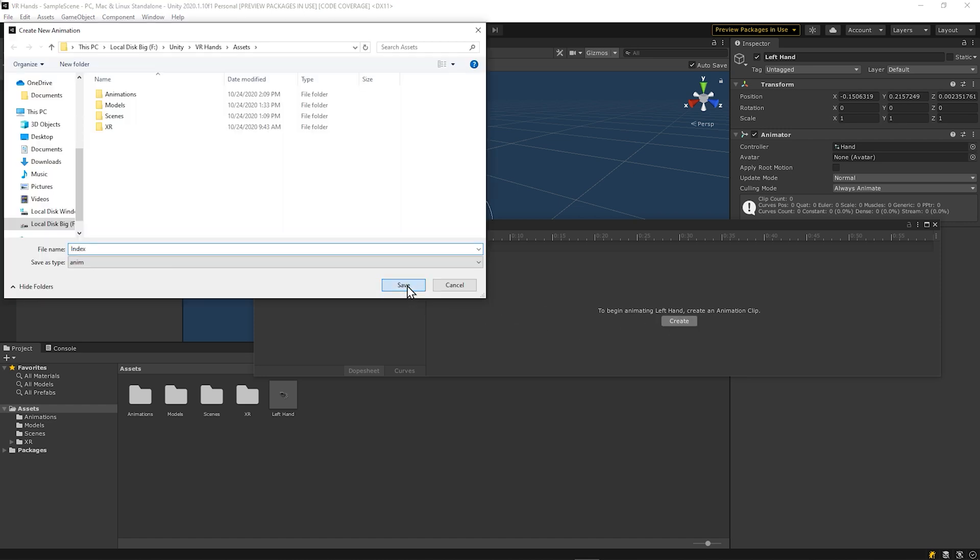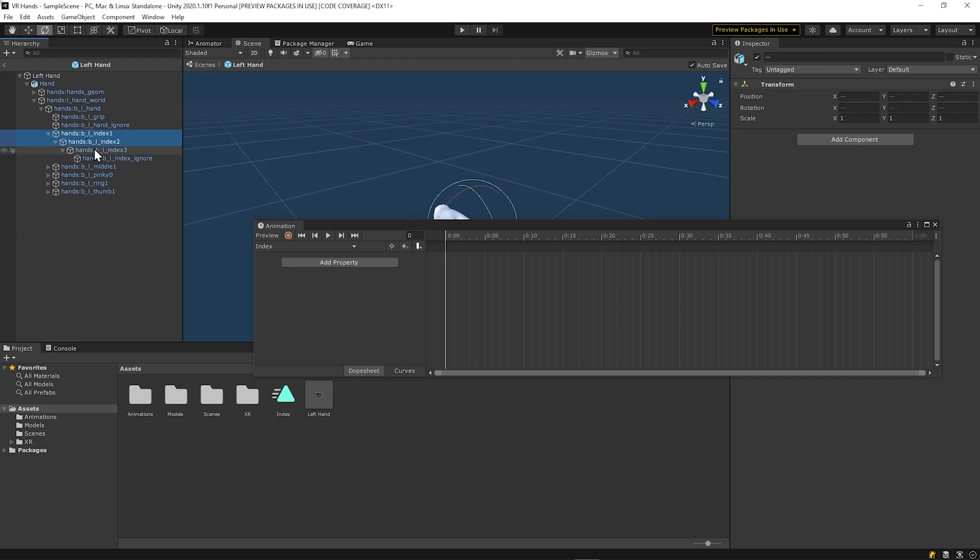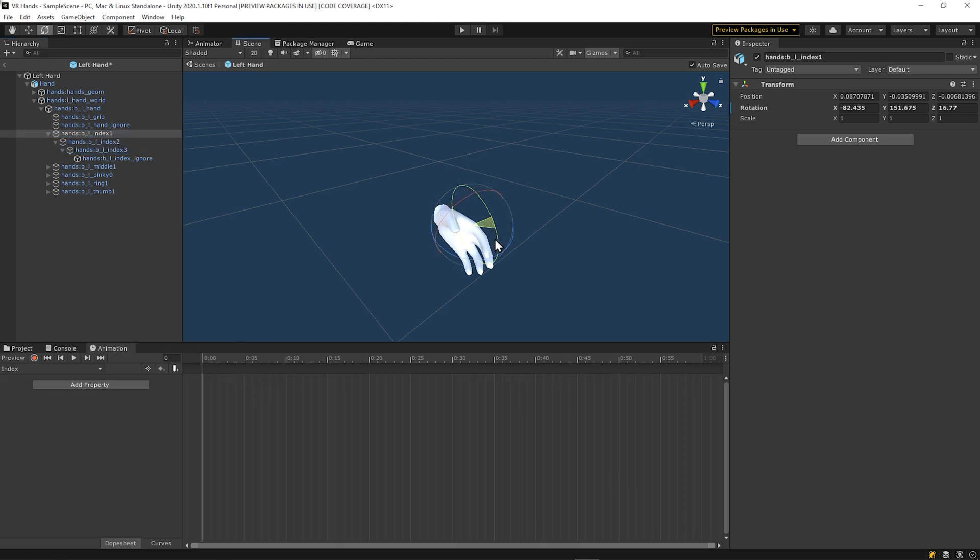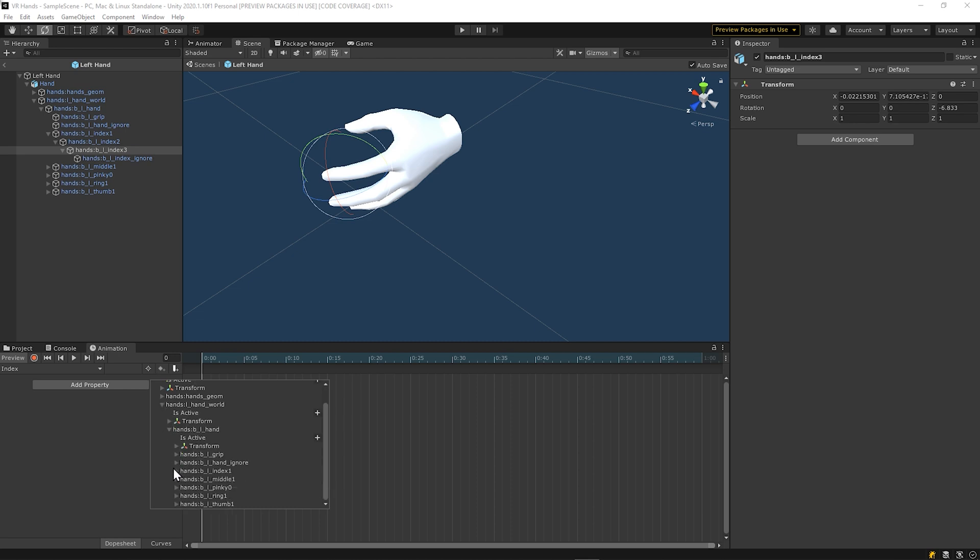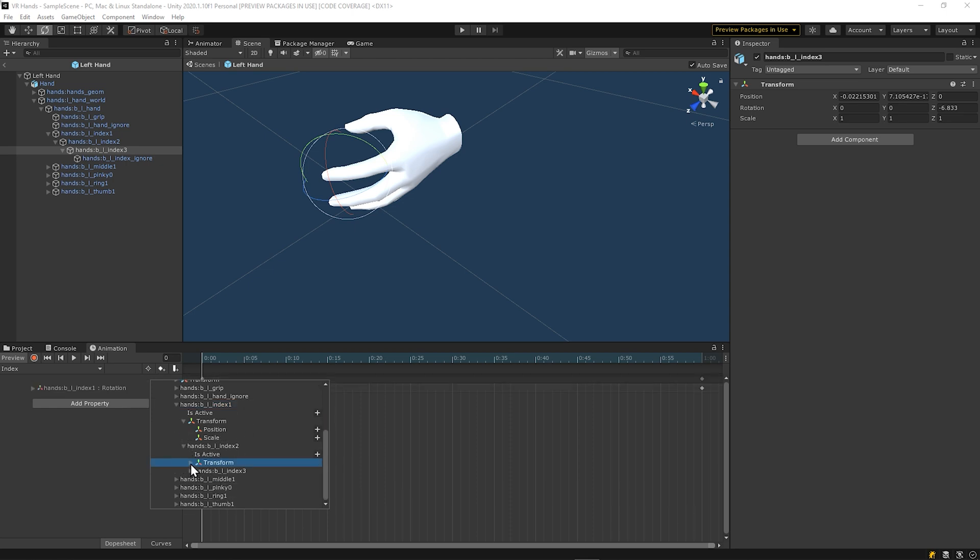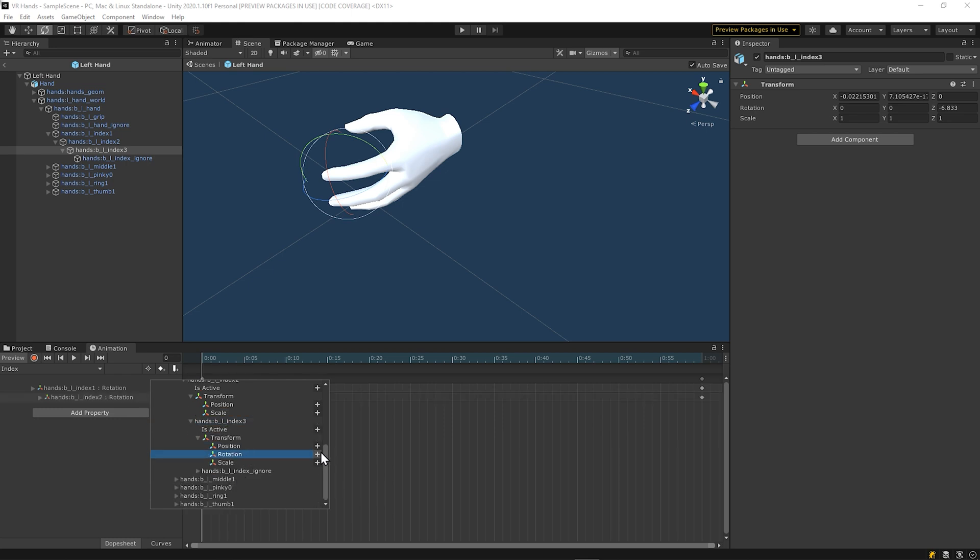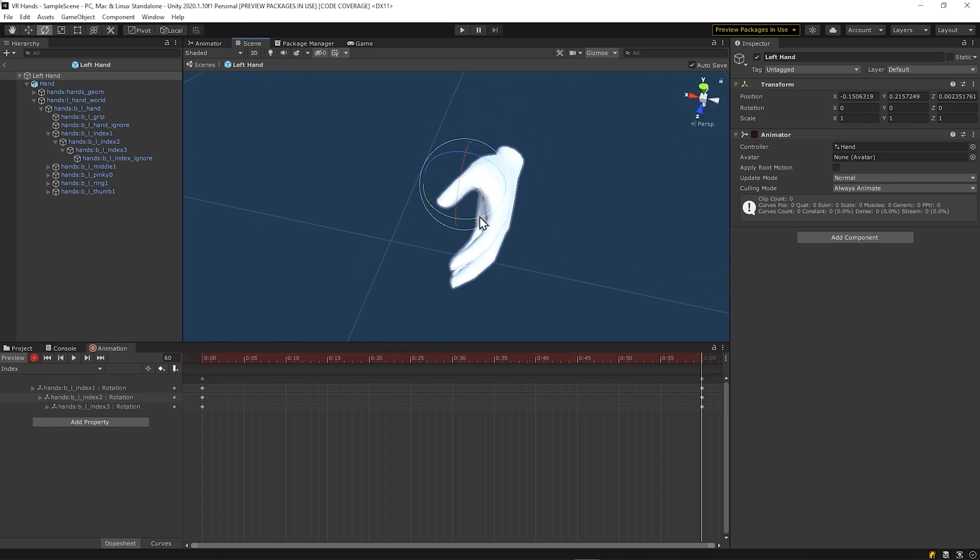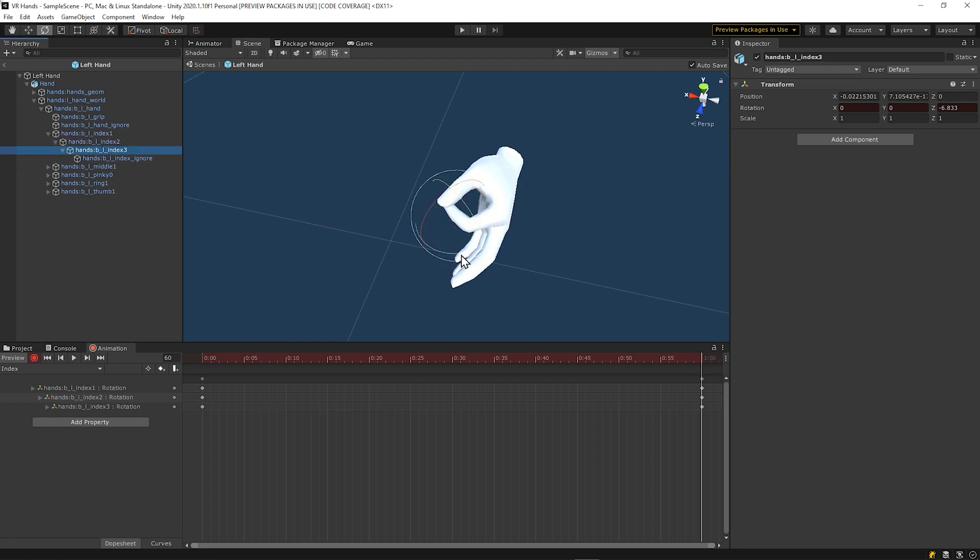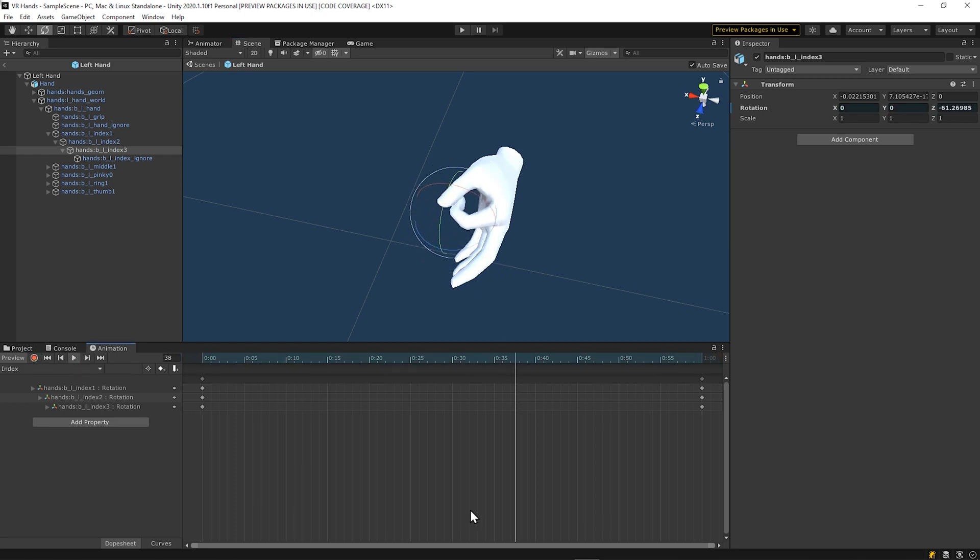We want to animate the rotation of the index finger bones. As we can see, there are usually three bones per finger on a hand model. Just mess around to see how many bones yours has. You'll want to add the rotational property for each bone within the animation. Then go to the last frame and hit record. Now you rotate all the bones to where the finger would be if it was in a fist. Now stop the recording, play the animation, and we can see it curl.